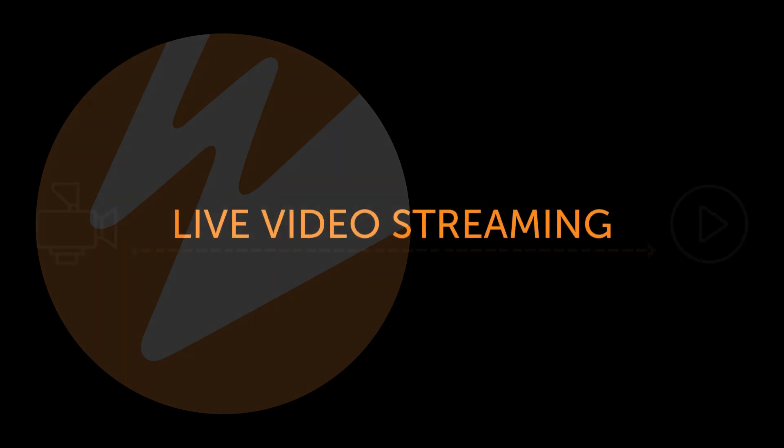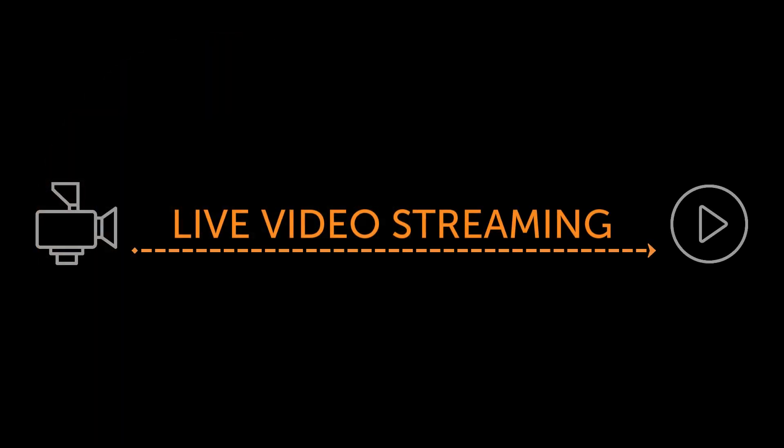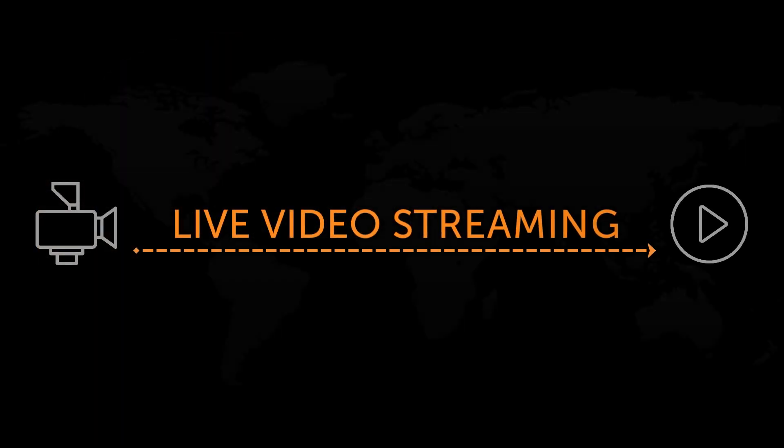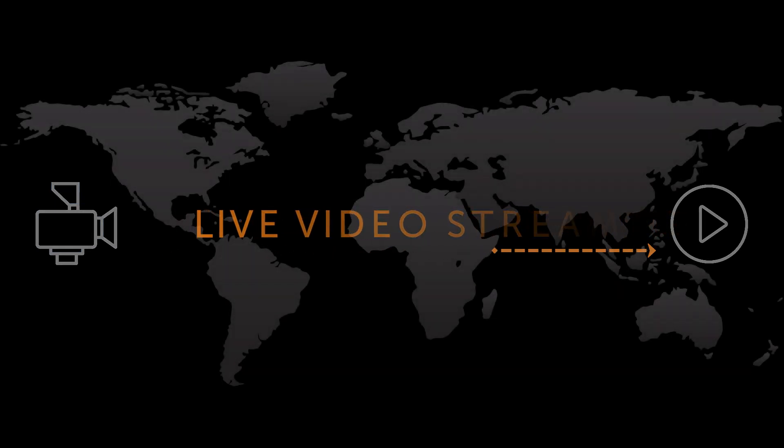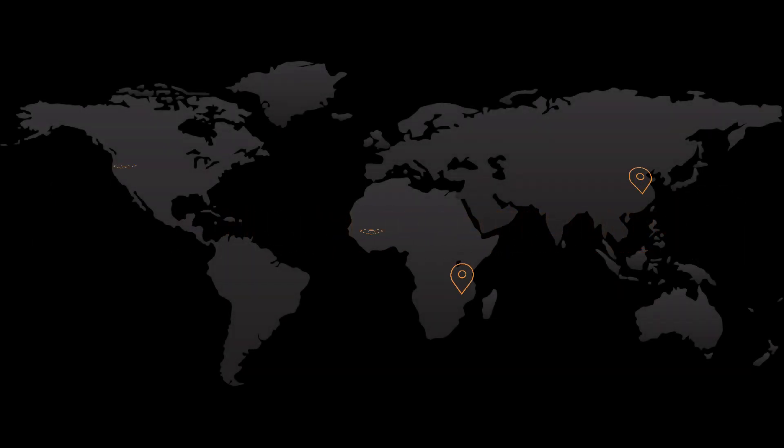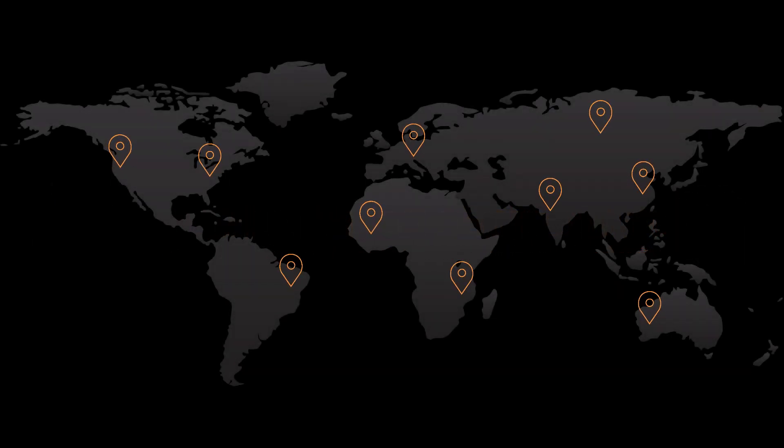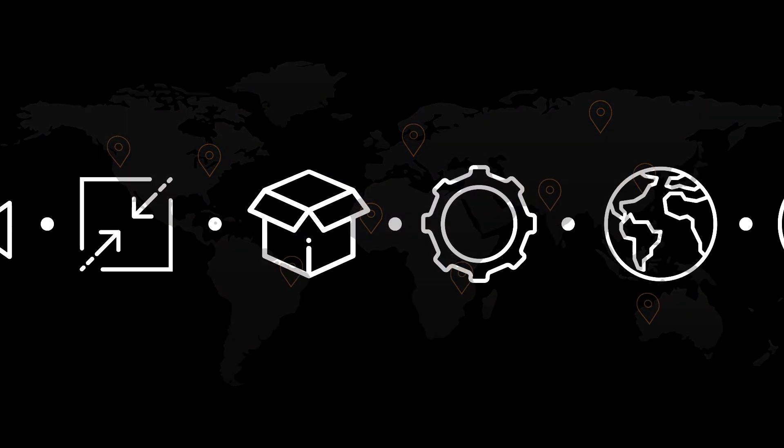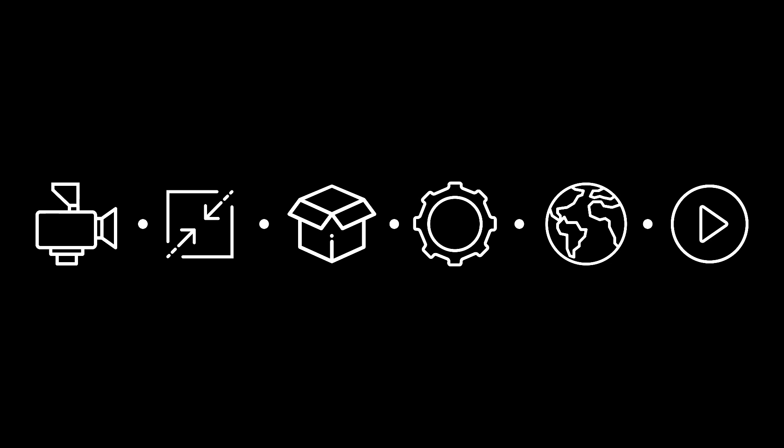Live video streaming means taking a digital video signal and transferring it live online to multiple players all over the world. Let's look at the process from camera to playback.